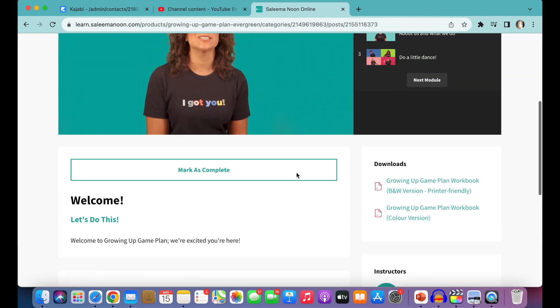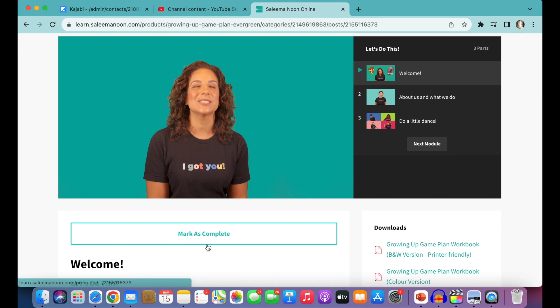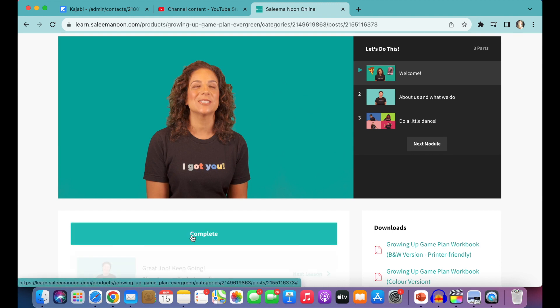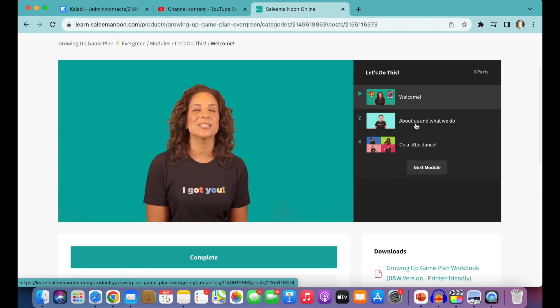And then once you're done with each lesson, you can press on the Mark as Complete button here. And then you can click onto the next lesson here or here.